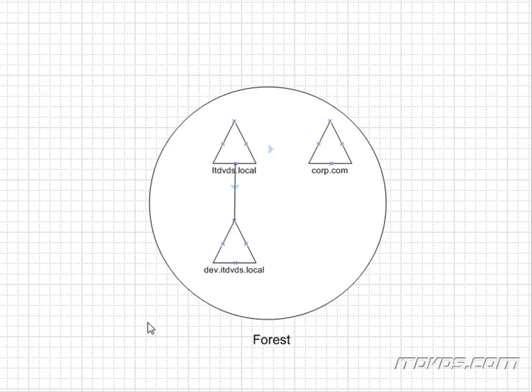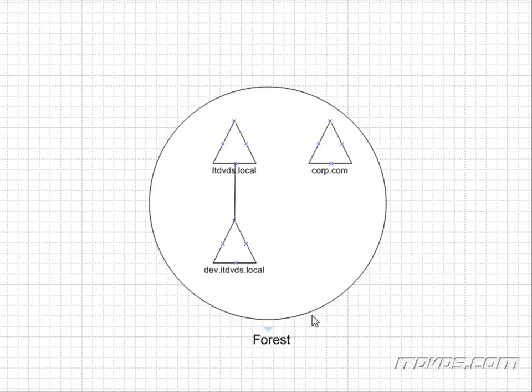When we install Active Directory on our very first domain controller, we create a forest and a domain. So our forest would be this circle and our domain would be this triangle. A forest is going to be a single Active Directory — it's the largest container you can think of in Active Directory, and we're going to create domains within this forest.